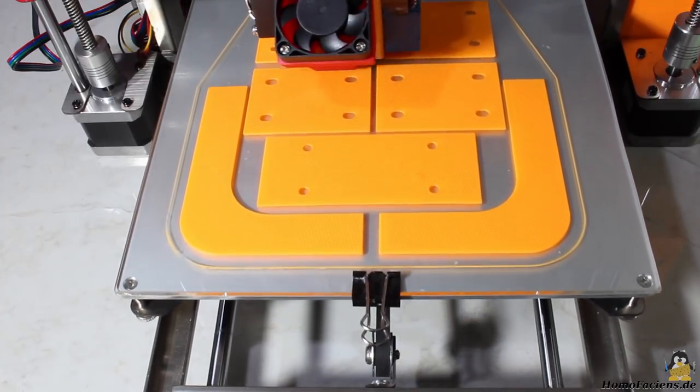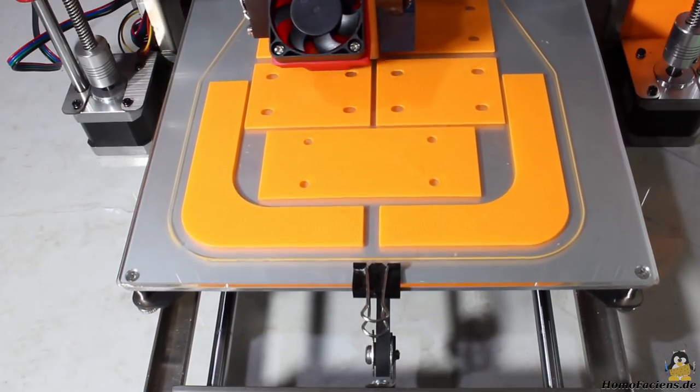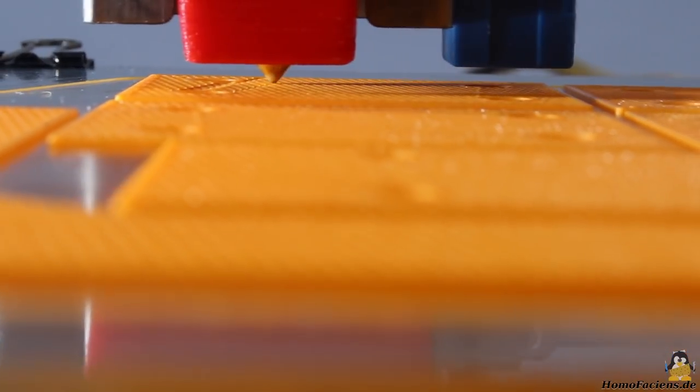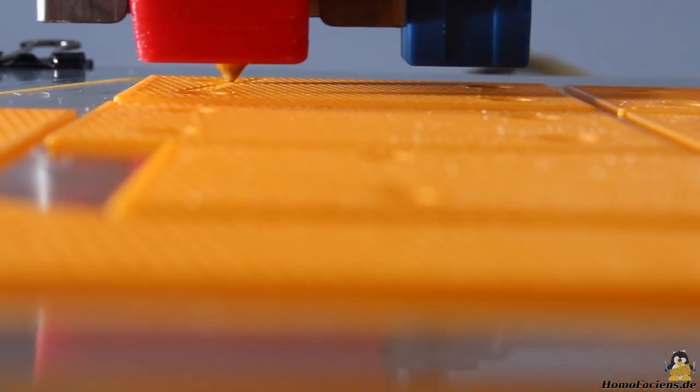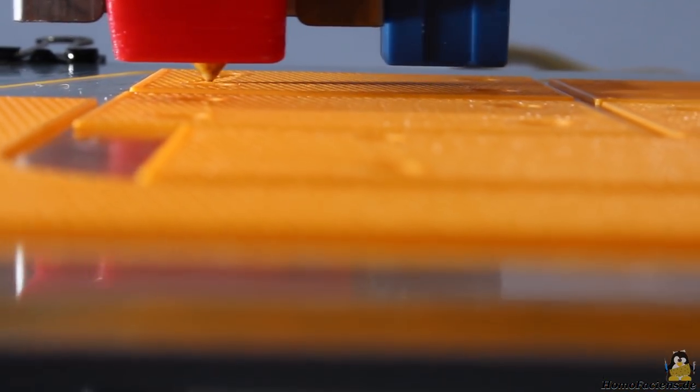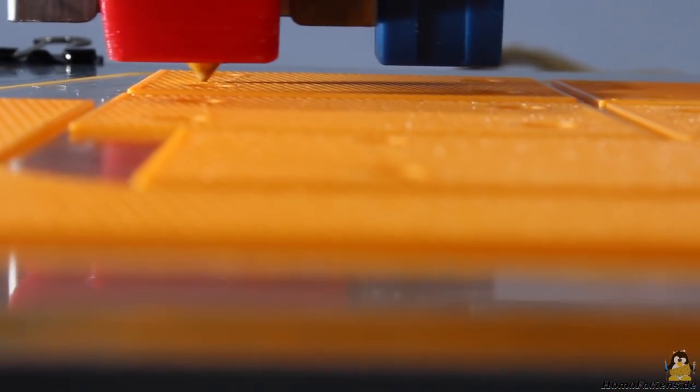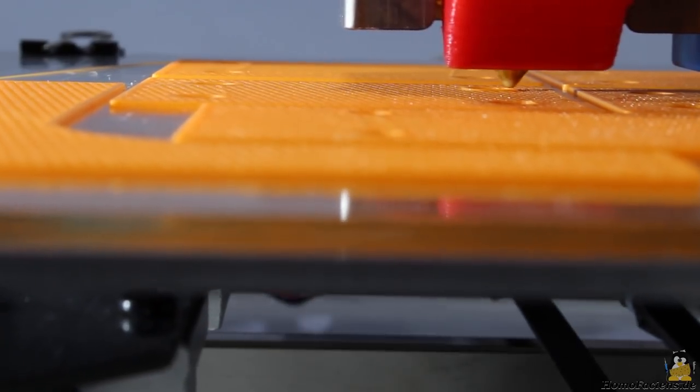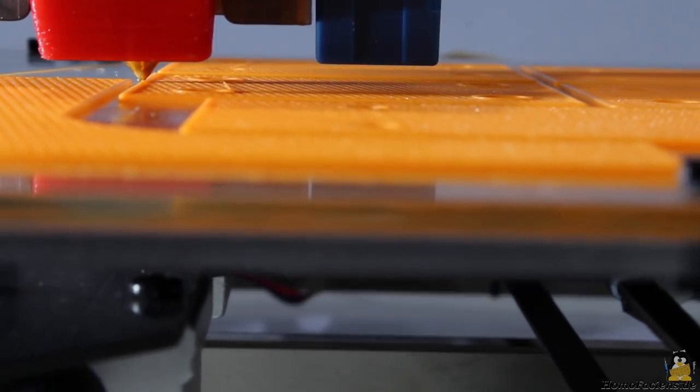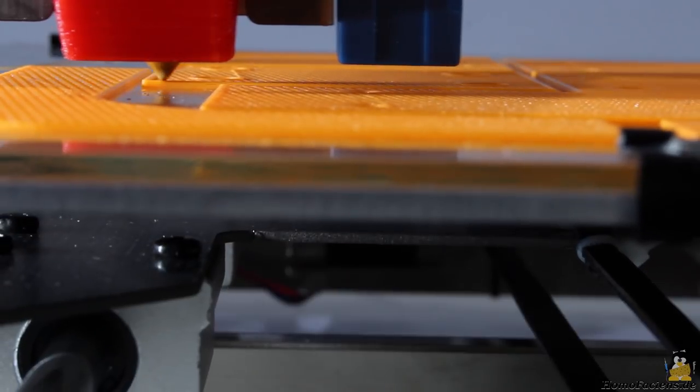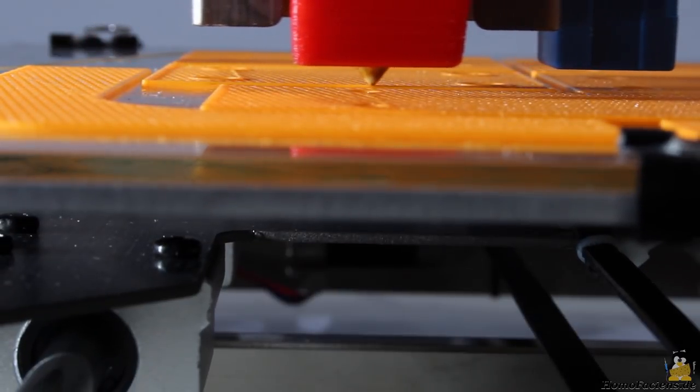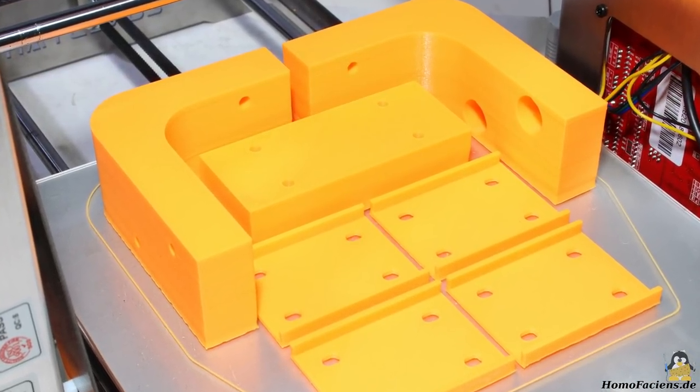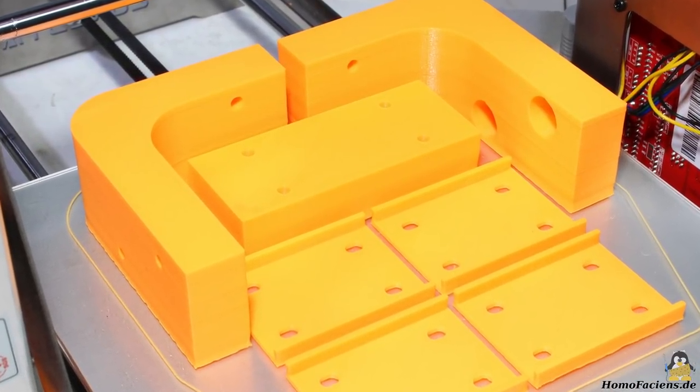I have reduced the print speed to get better results. The unicomb pattern of the infill is printed with 40mm per second, perimeters are set to 30mm per second, and no more than 20mm per second are set for the outer perimeters. With that, 30 hours passed by until the print was finished.